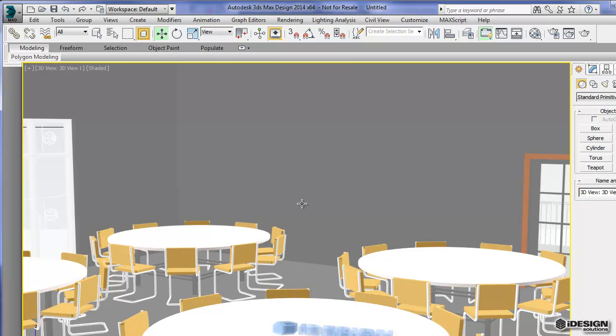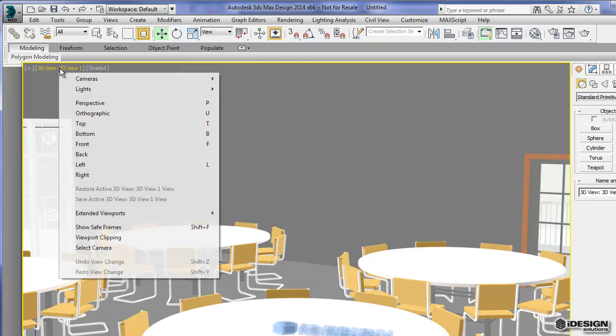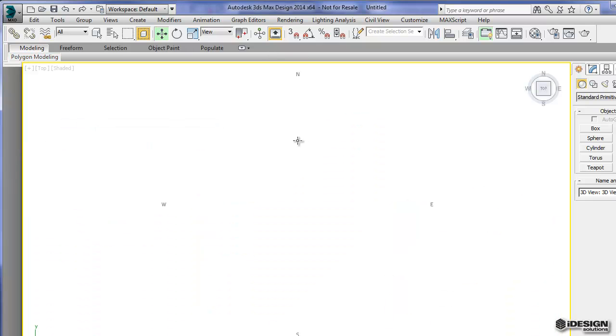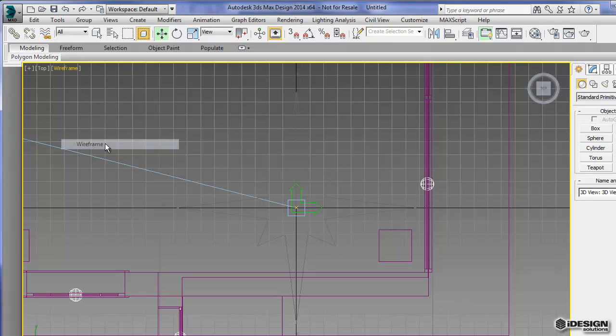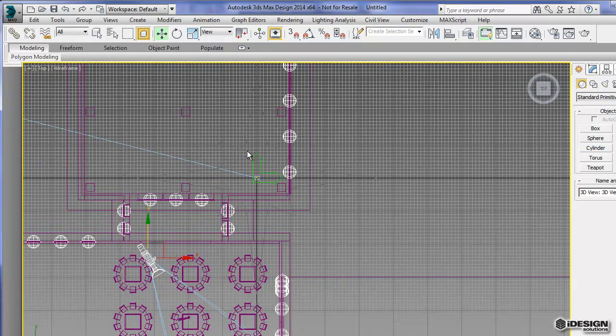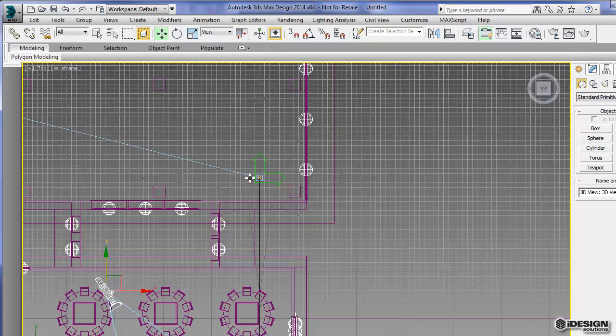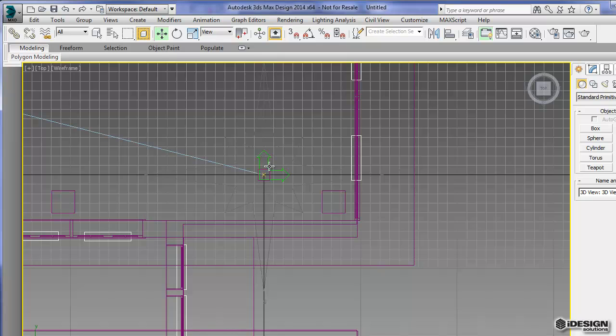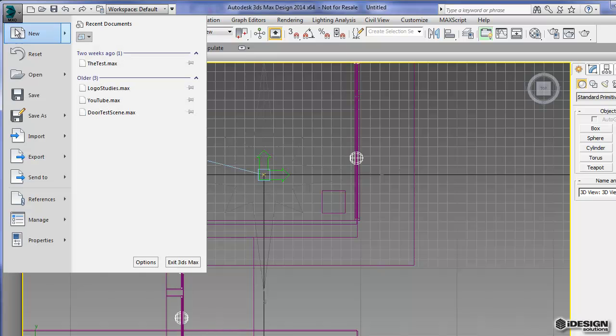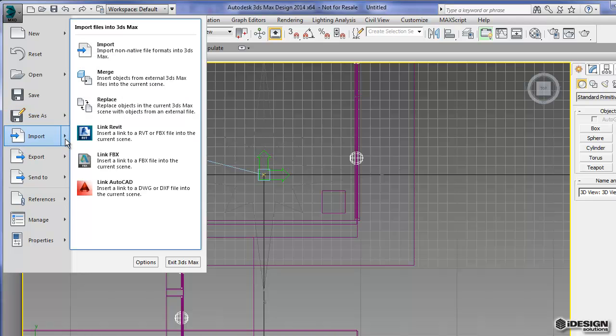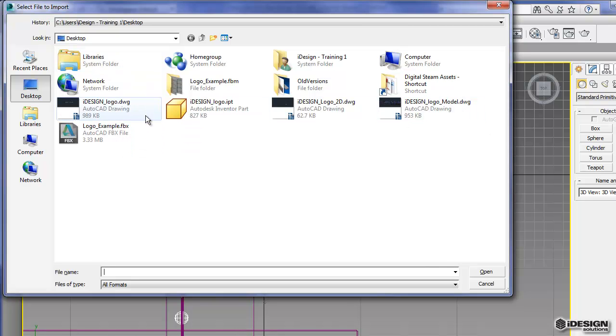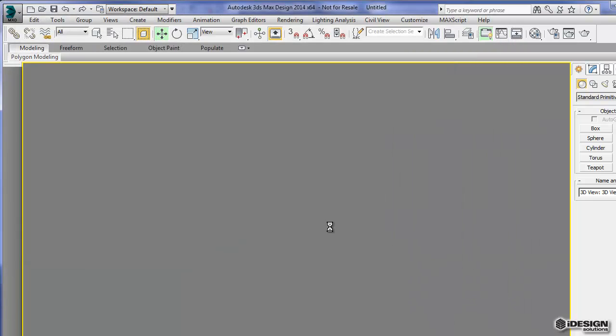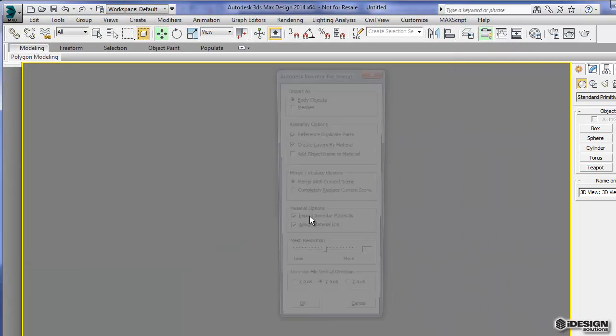So let's go and bring in that logo as an IPT file. I'm going to come to the top. And again, I'm going to change that over to wireframe. I'm just going to back out a little bit. This should bring it right to my center point. But I'll come up to the application window and choose import. And this time, I'm just going to use the import option. And go to our part file here, my design logo. So I'll hit open.